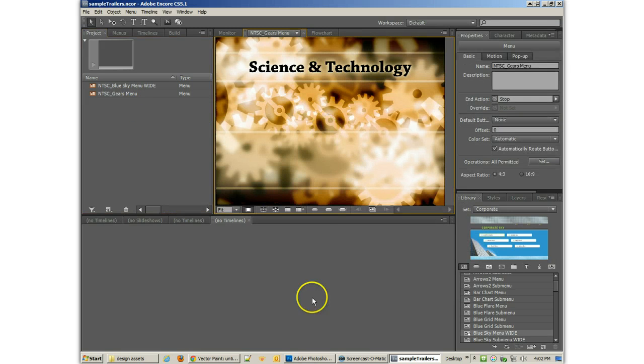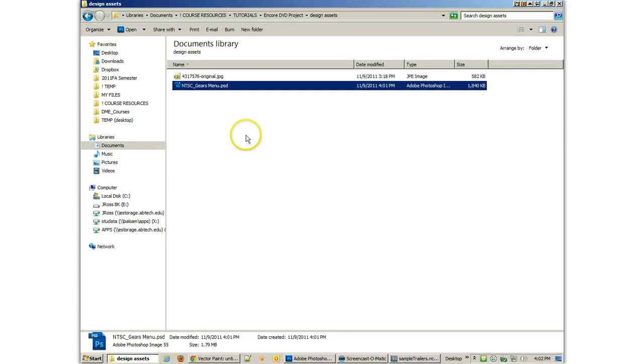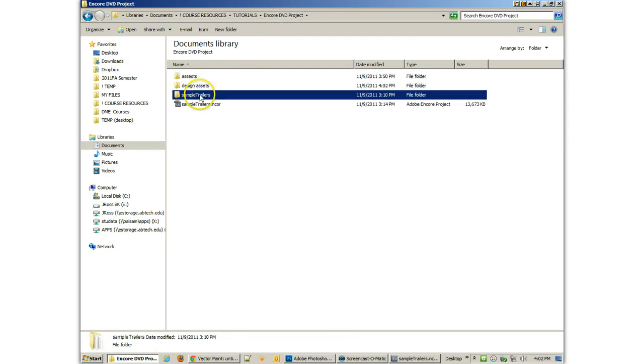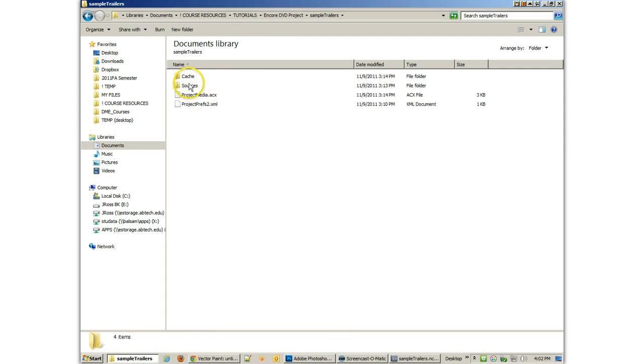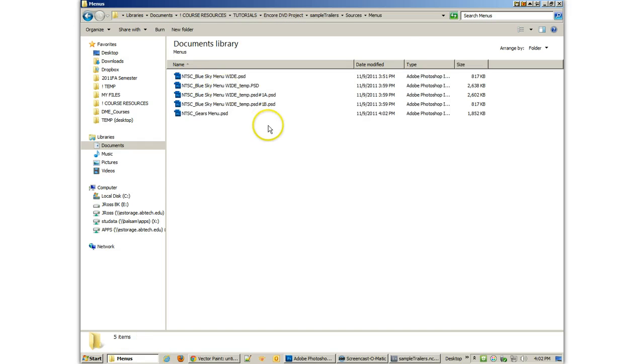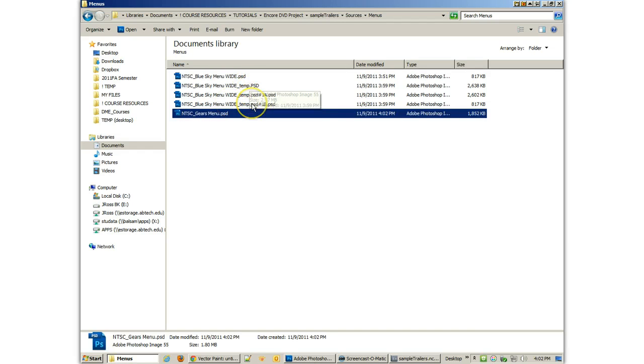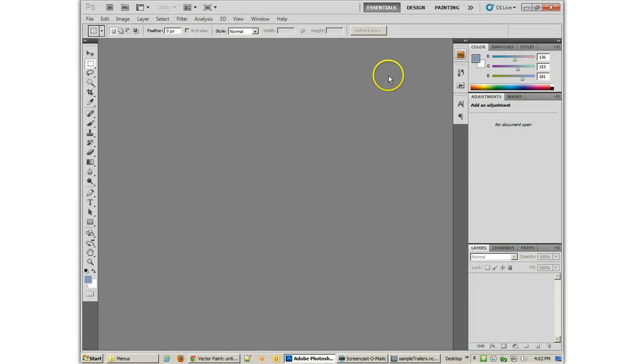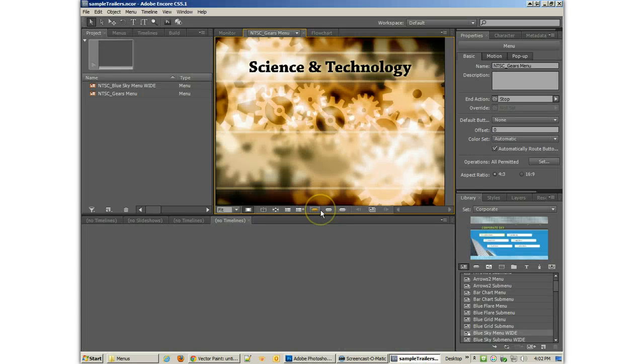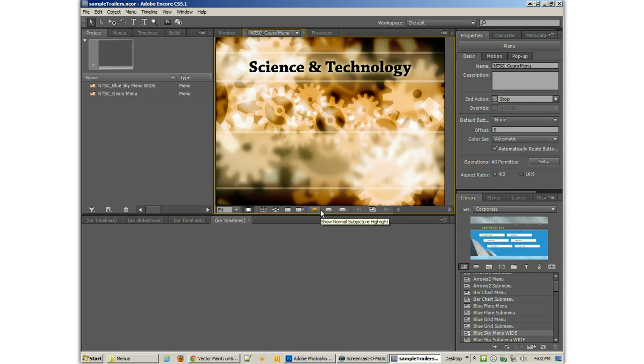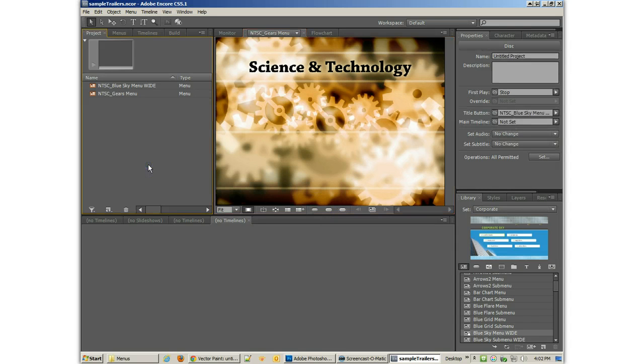And now, what you'll find is, if I go back to that project, Sample Trailers, Sources, Menus, you'll see that it has brought a gears menu inside there. Now, notice all these temp files it's making. This is just stuff that Encore does. You don't really have to worry too much about it. I think when you close your menu, or you close Encore, then some of those temp files will go away.